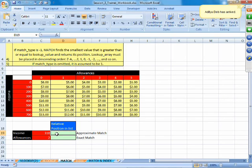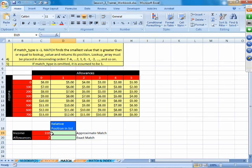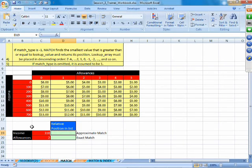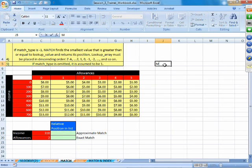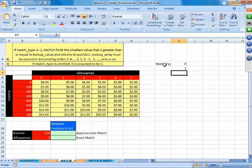If we are going to find the relative position of income 310 — note that 310 is not available in our list. Going back to VLOOKUP, we have a range lookup of 0 and 1, where 0 depicts exact match and 1 depicts approximate match. Similarly in Match, we also have a match type of 0, 1, or minus 1.